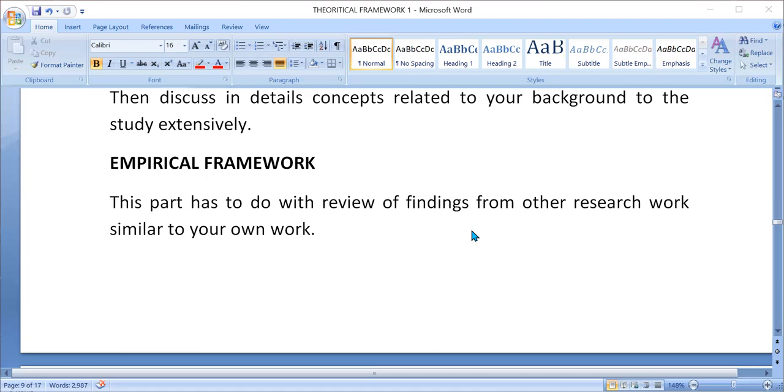Contrarily, Erika and Udoma in 2021 found out that the knowledge of women towards LARC is 80% utilizing a survey design.